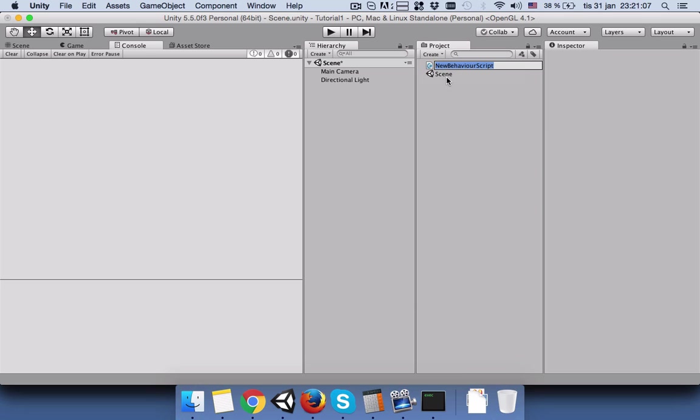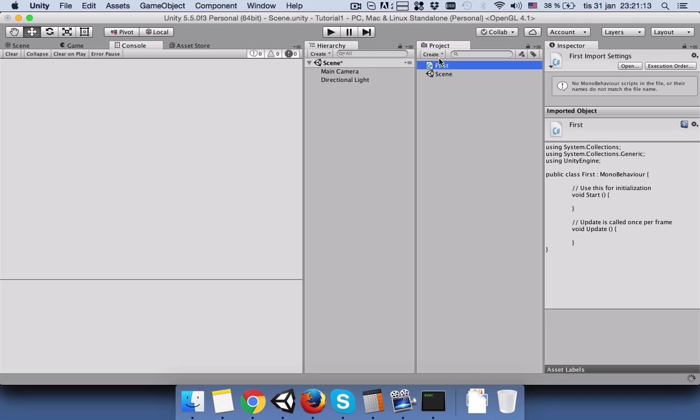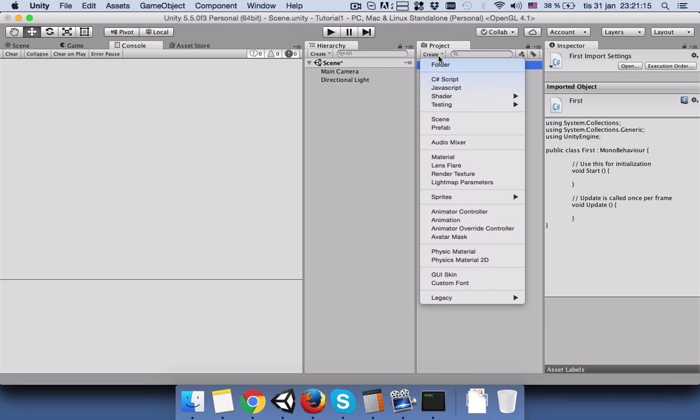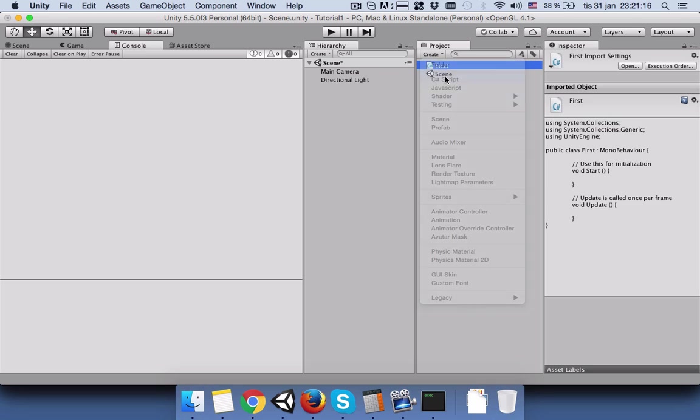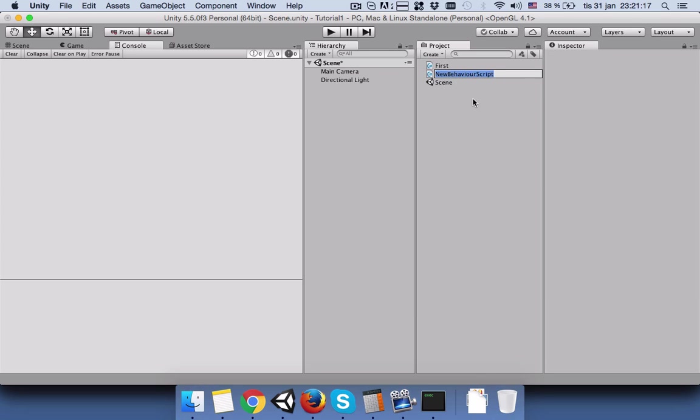Select a C-sharp script and name it first, and then select the second C-sharp script and name it second.